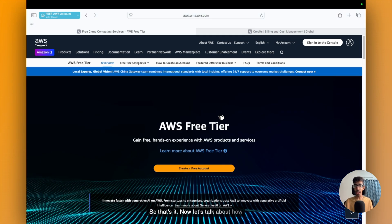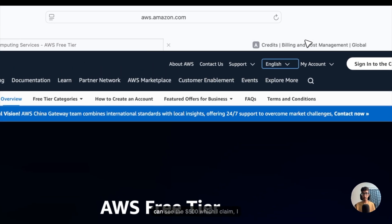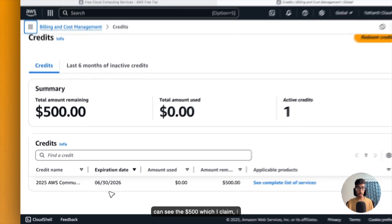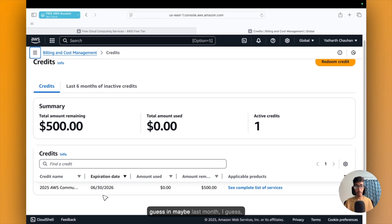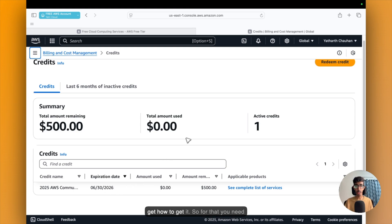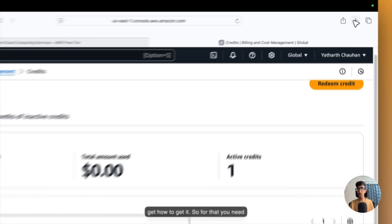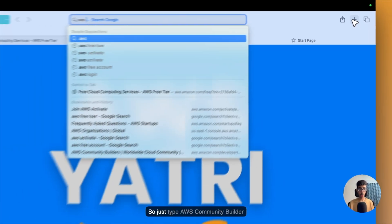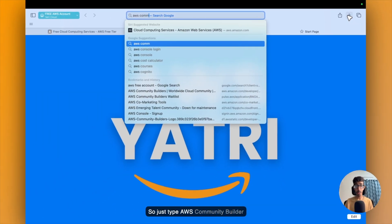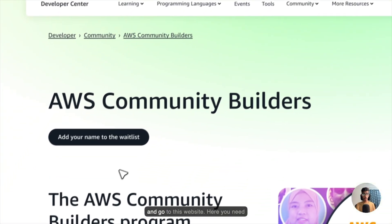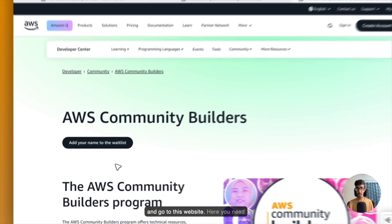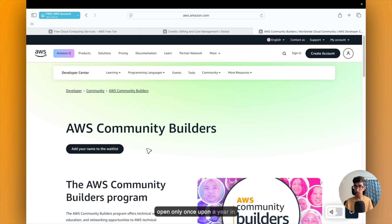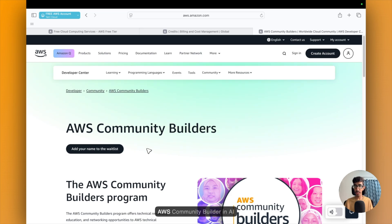Now let's talk about how you will be getting $500. So as you can see, the $500 which I claimed maybe last month. So let's get how to get it. For that, you need to become AWS Community Builder. So just type AWS Community Builder and go to this website. Here, you need to just join the waiting list right now just because the application is open only once a year in January 2026.